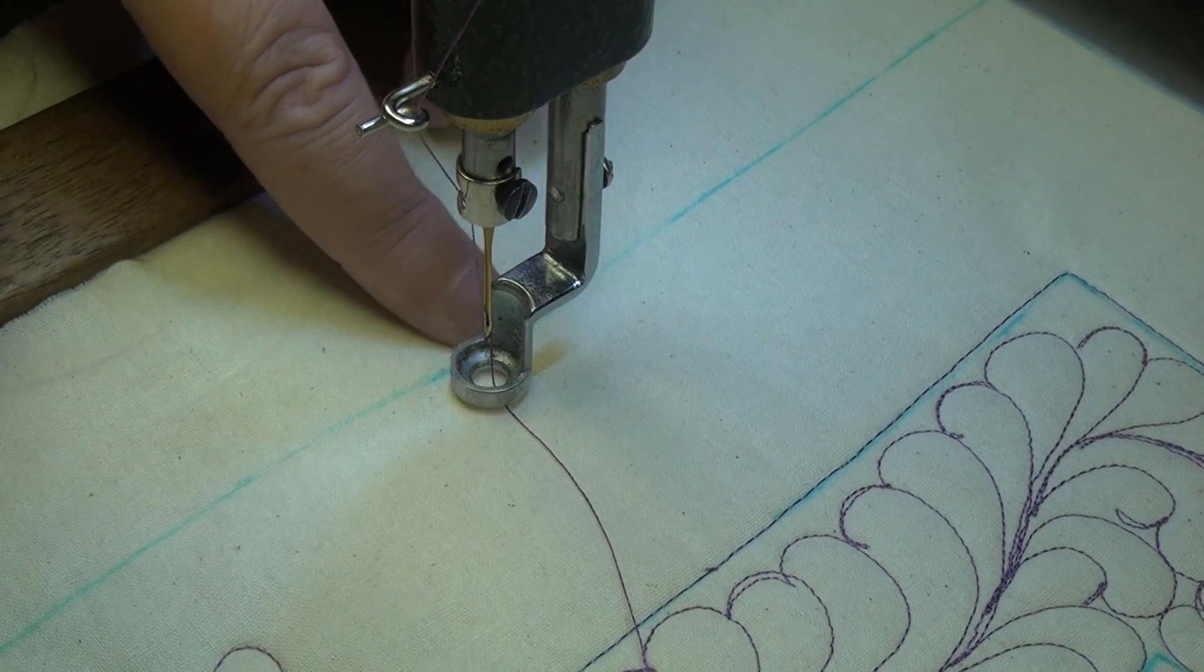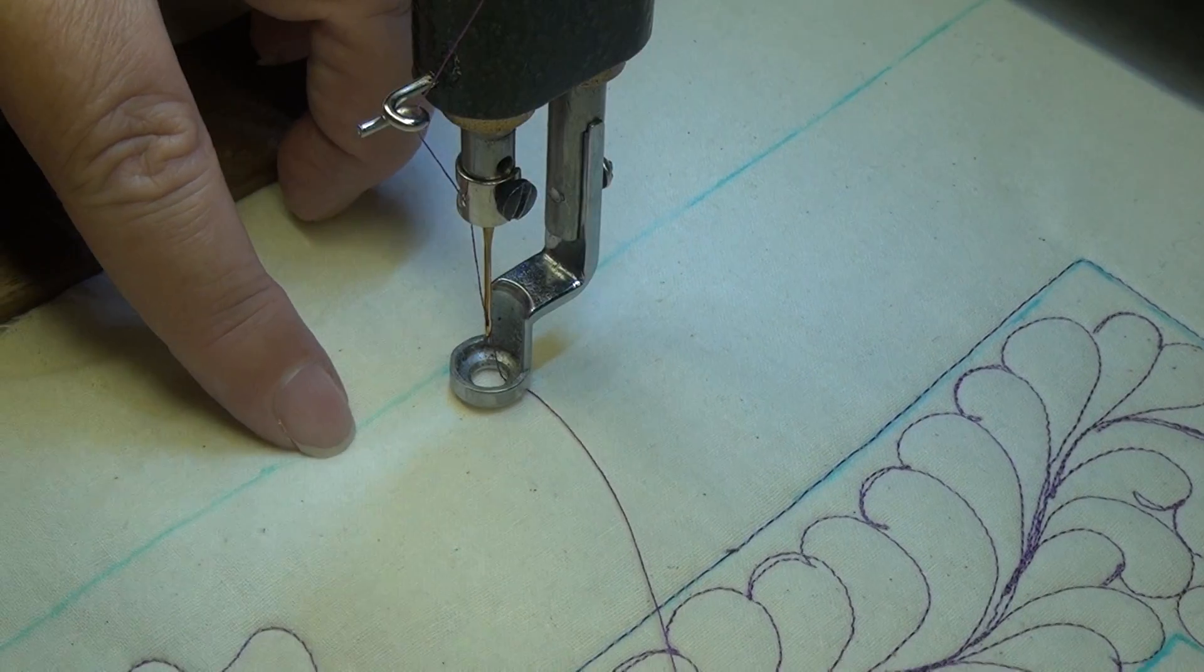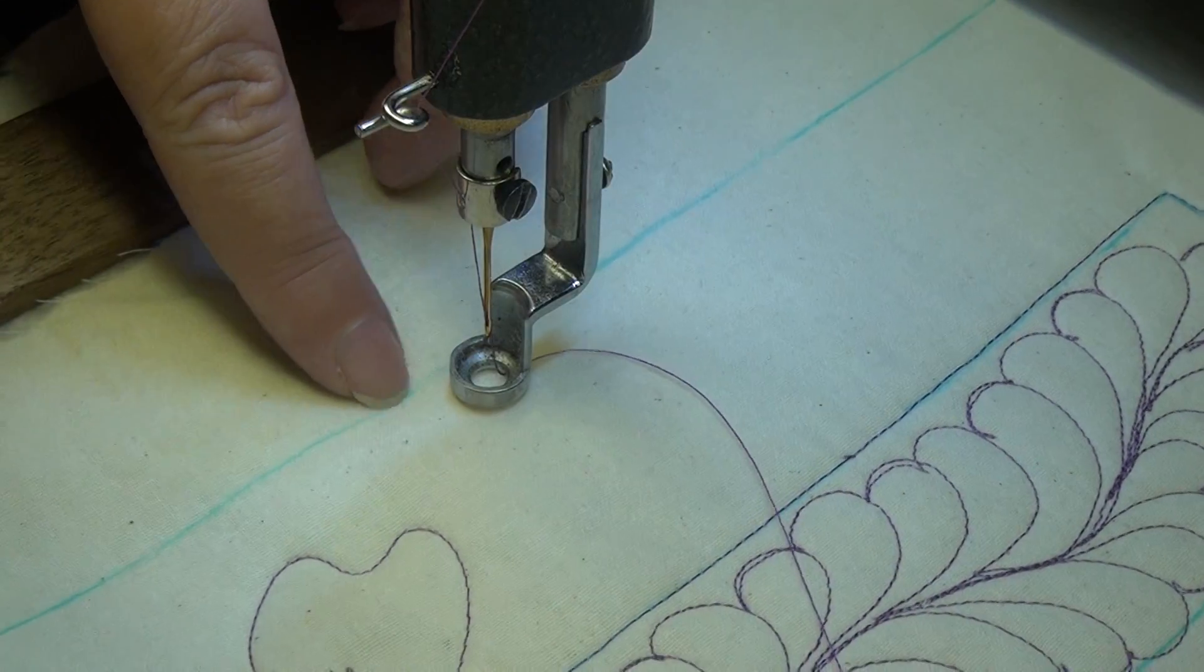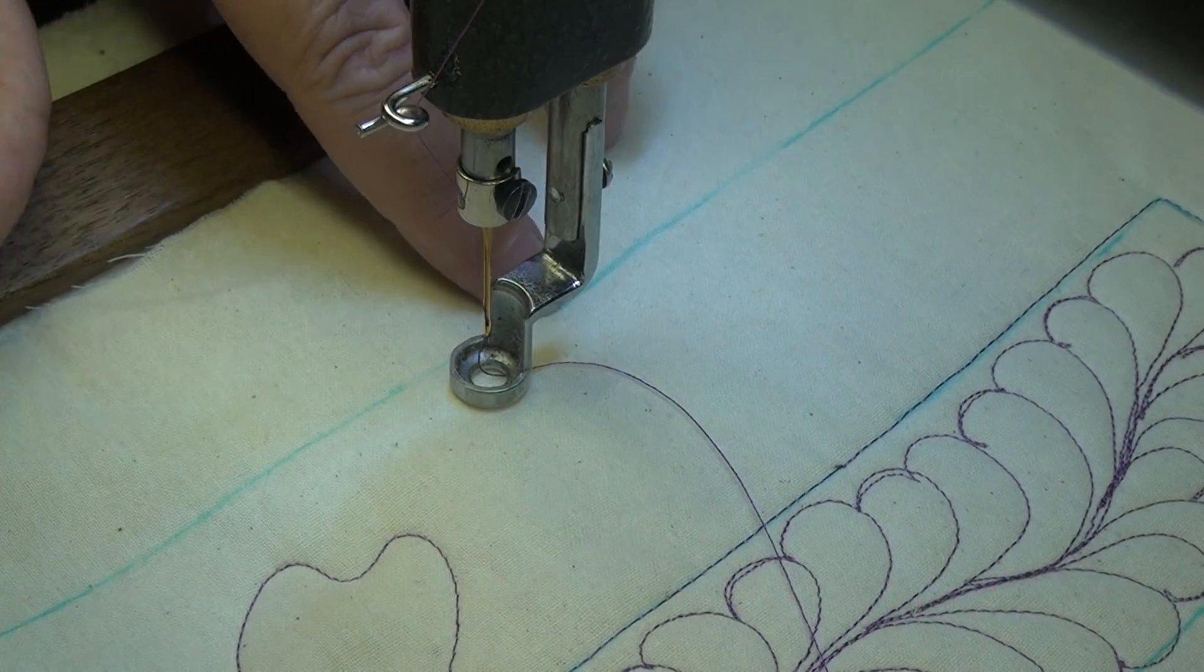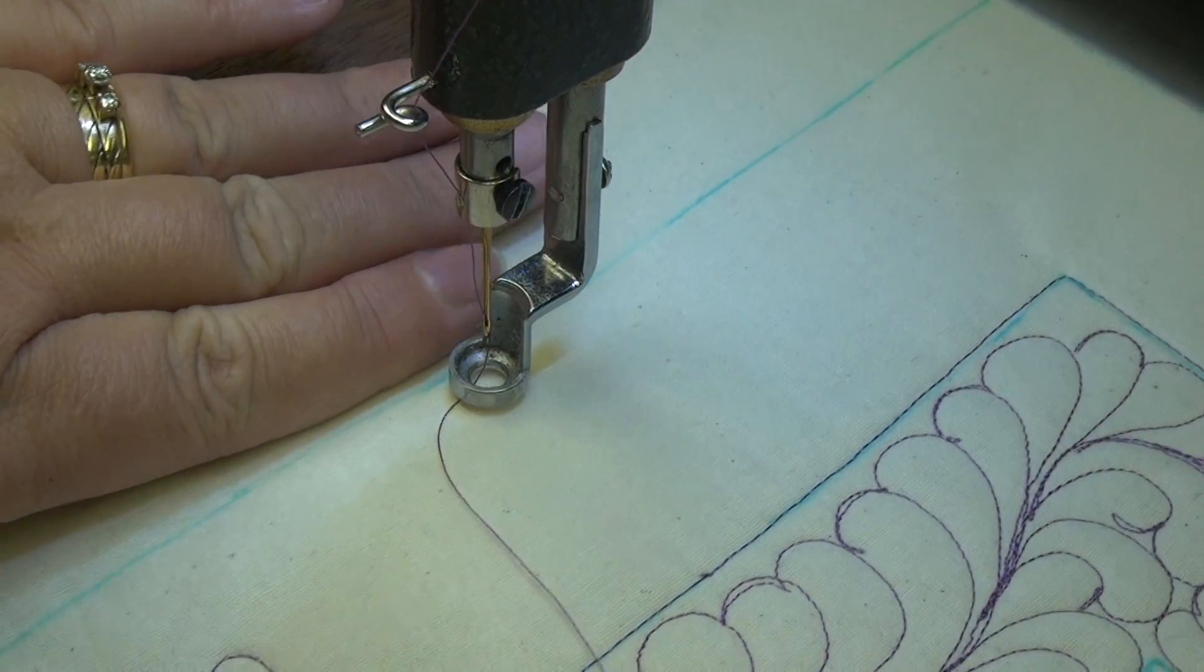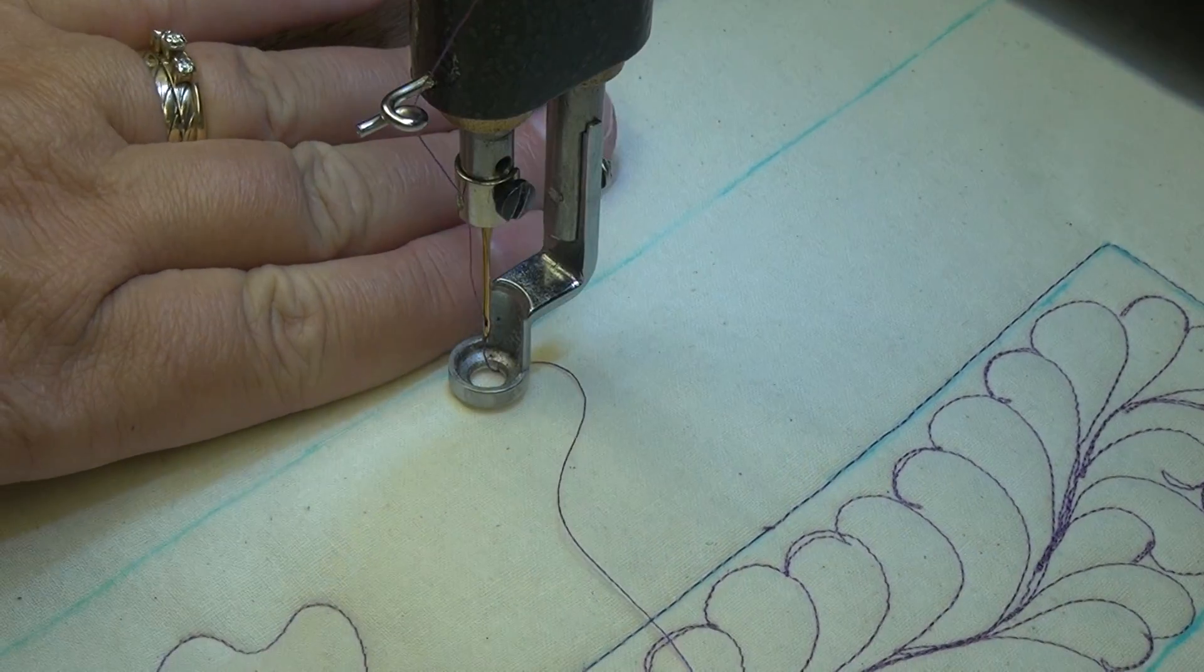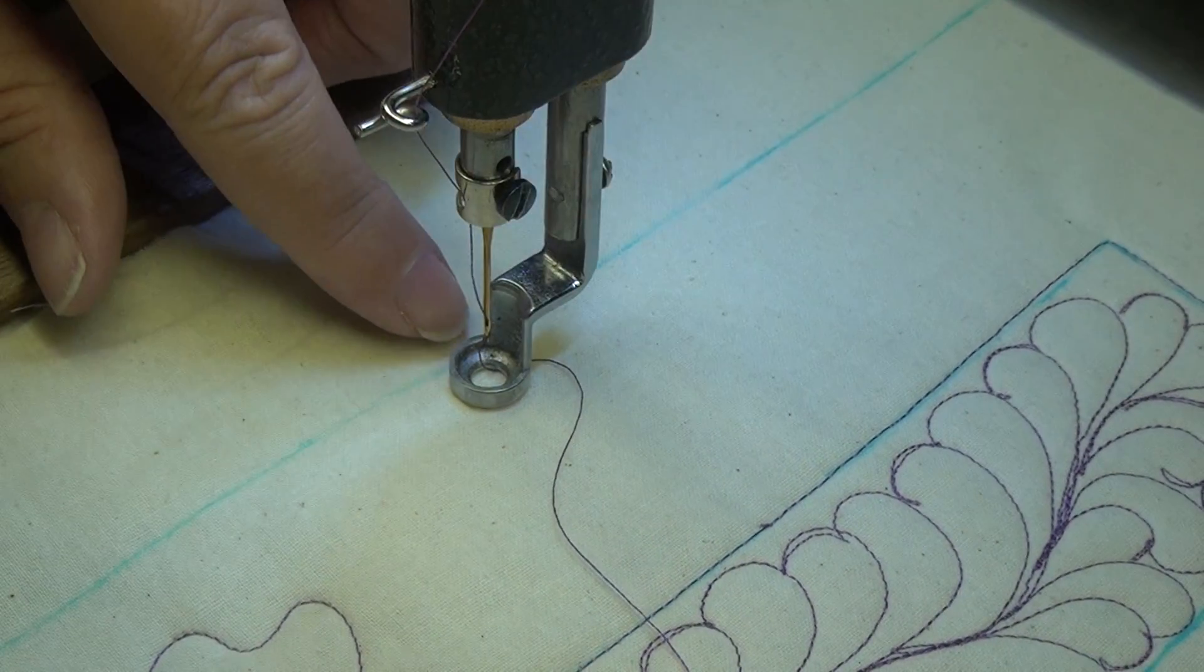I'm going to pretend this is the outer piece of the quilt, the outer border. This is where it would be stitched down, basted down as I was quilting.